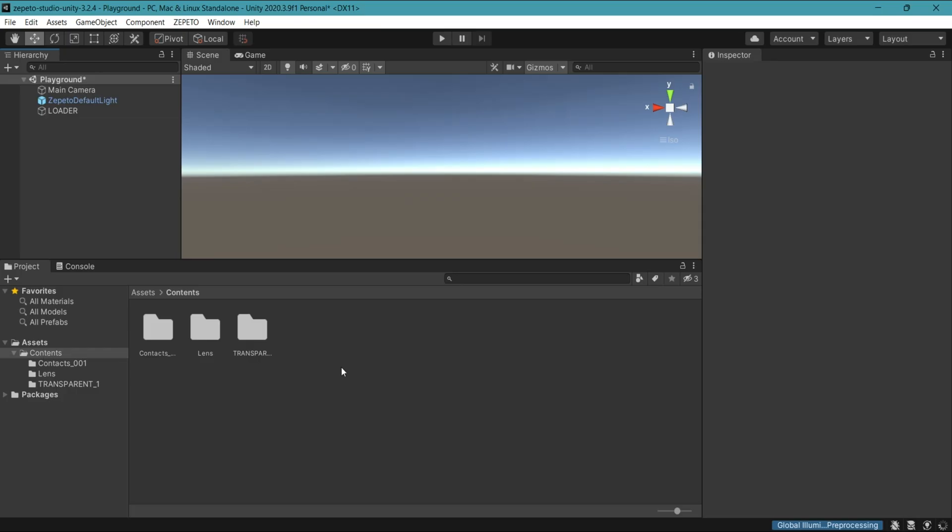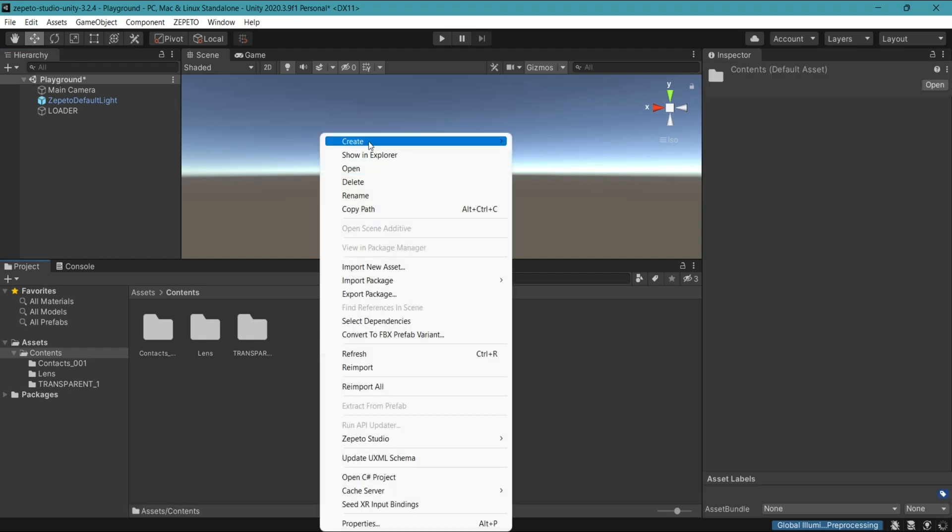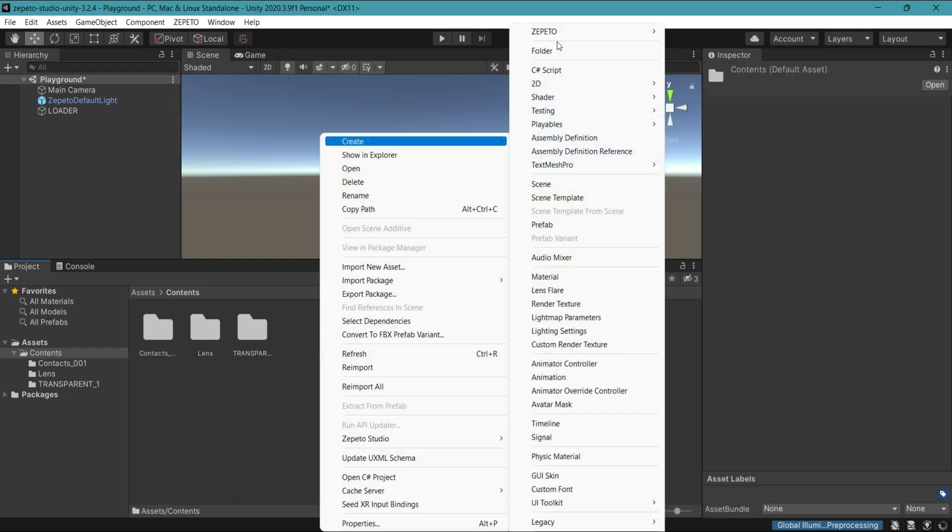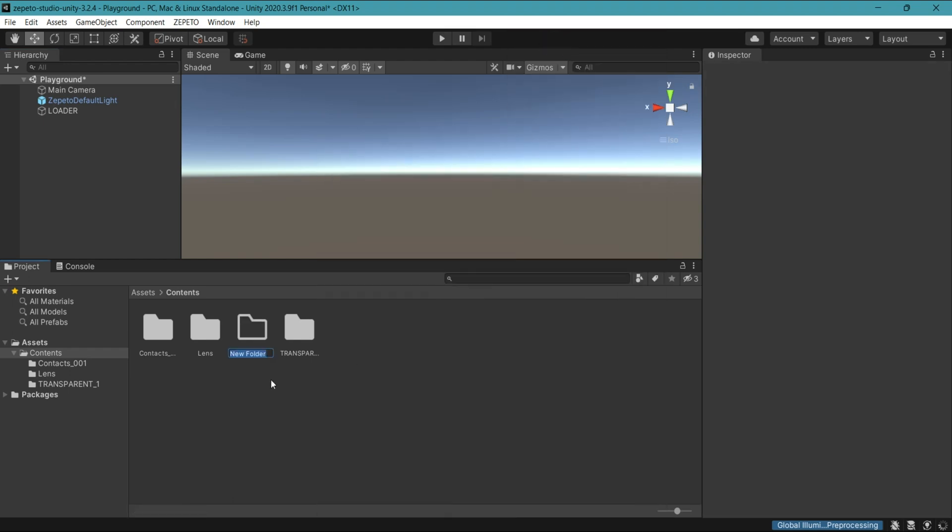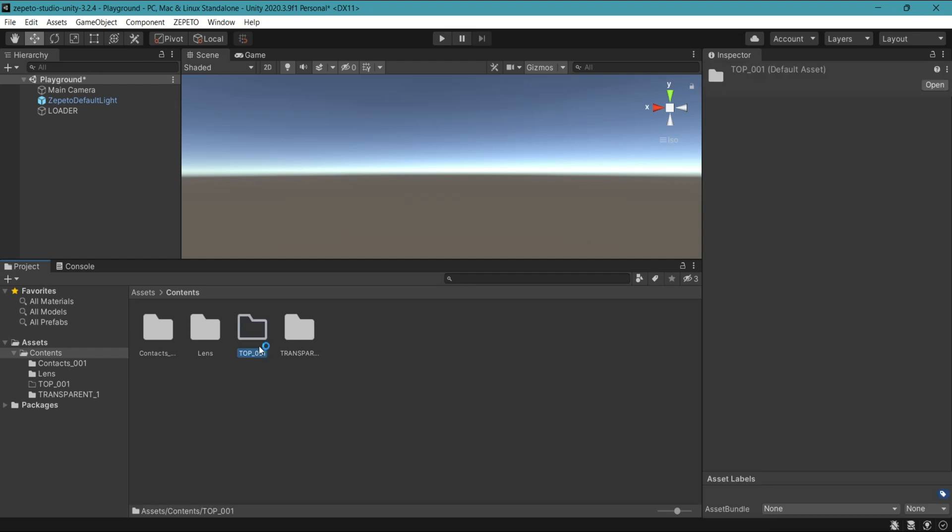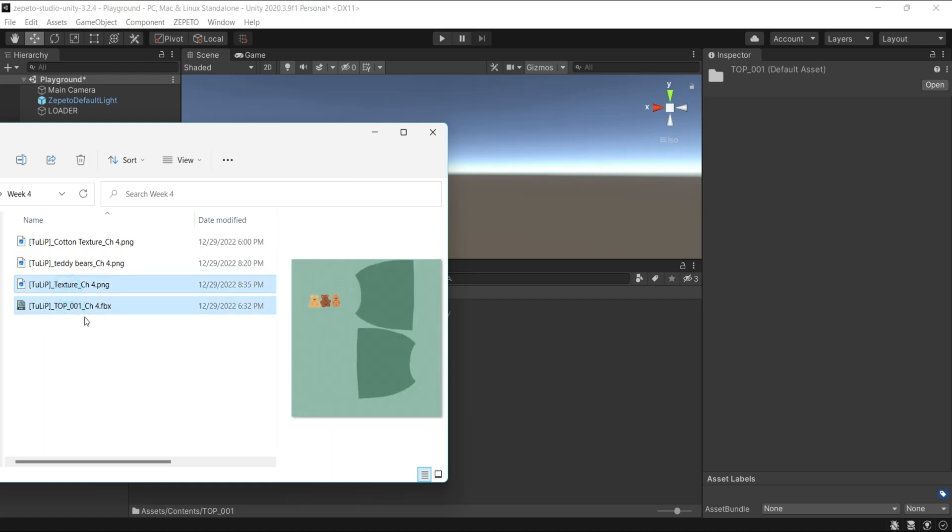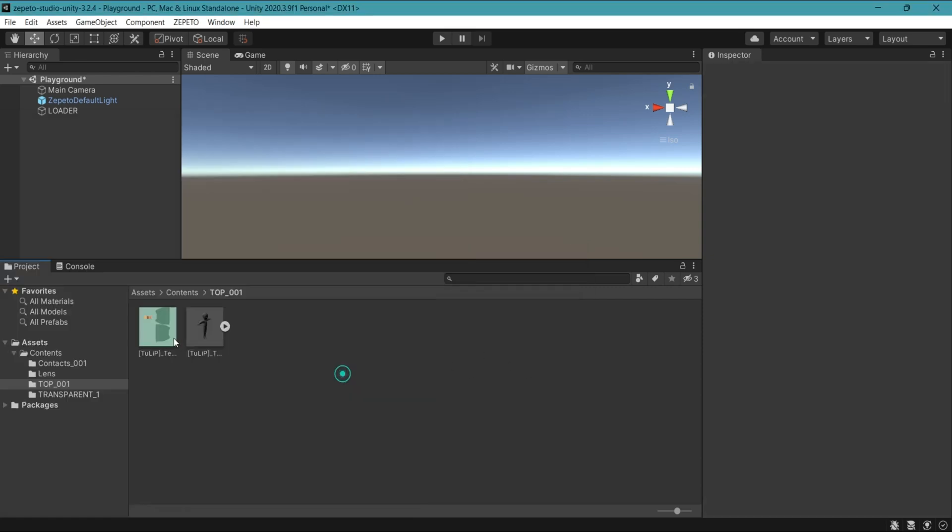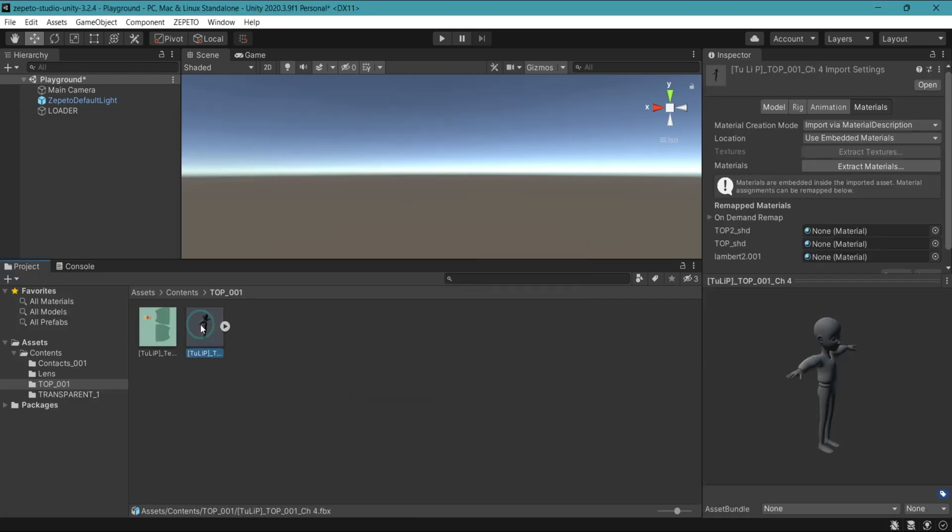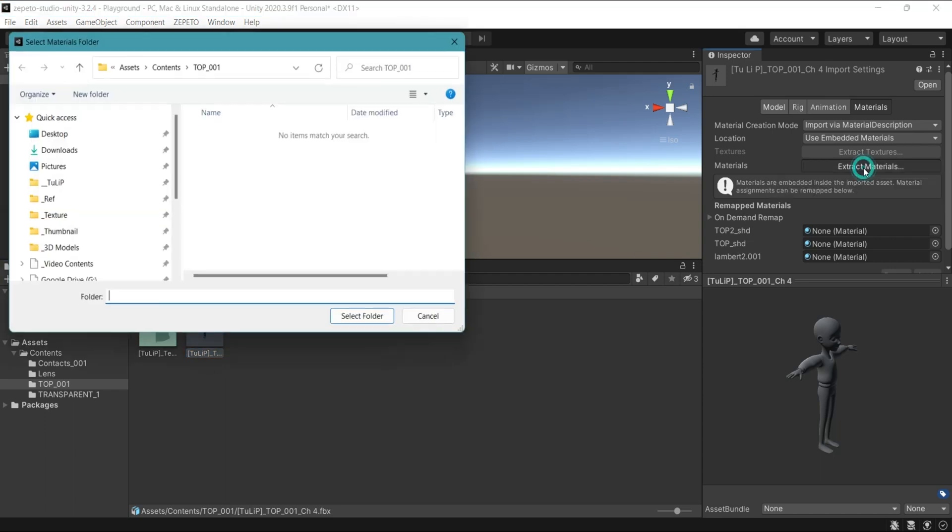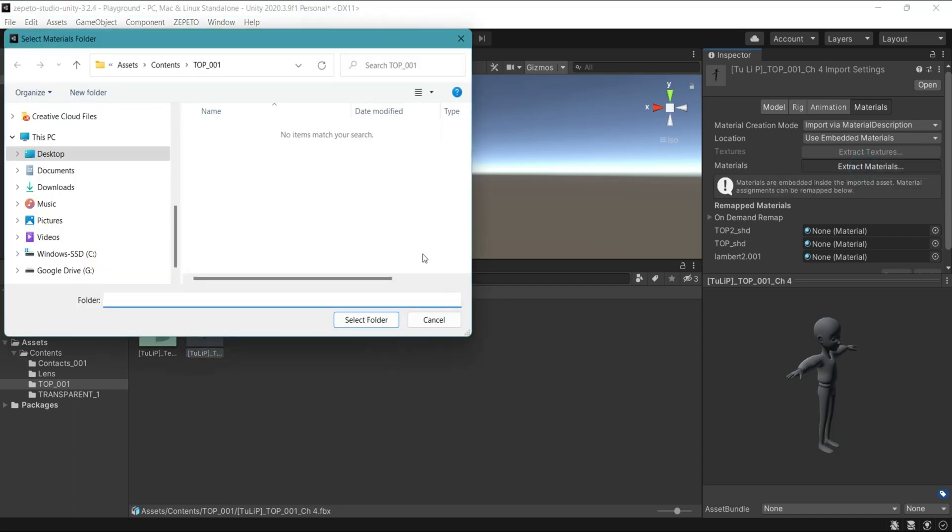In Unity, let's create a new folder. Right click, create folder, top underscore 001. Double click. Open the folder you saved your FBX file in. Select your FBX and your texture file. Drag and drop it into Unity. Select your FBX file. Extract materials. Select folder.